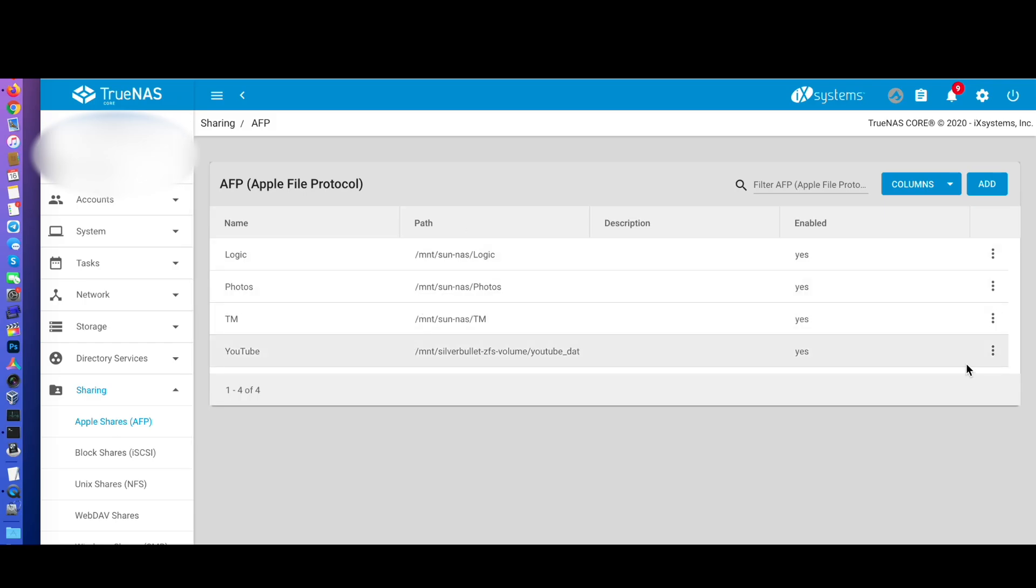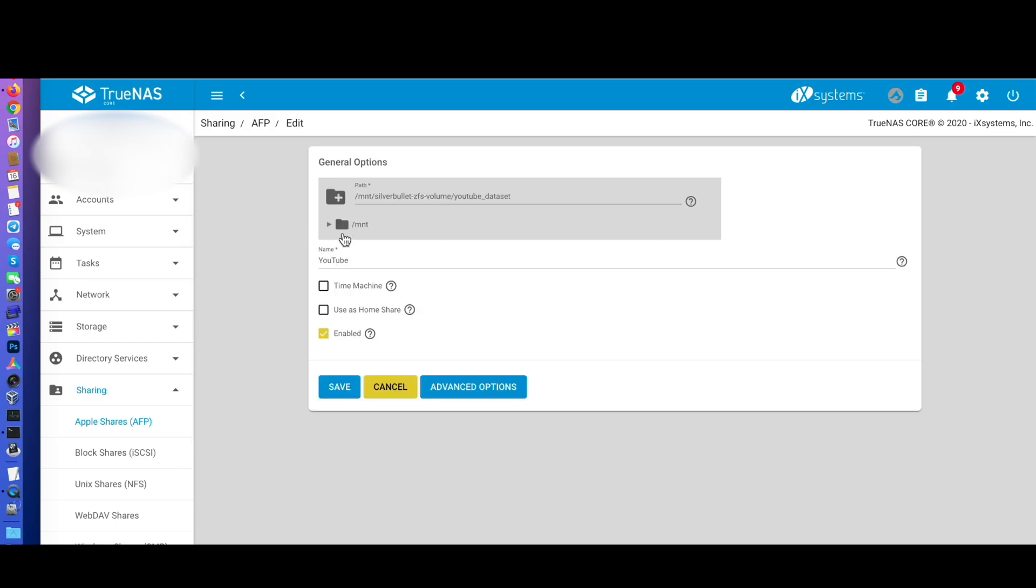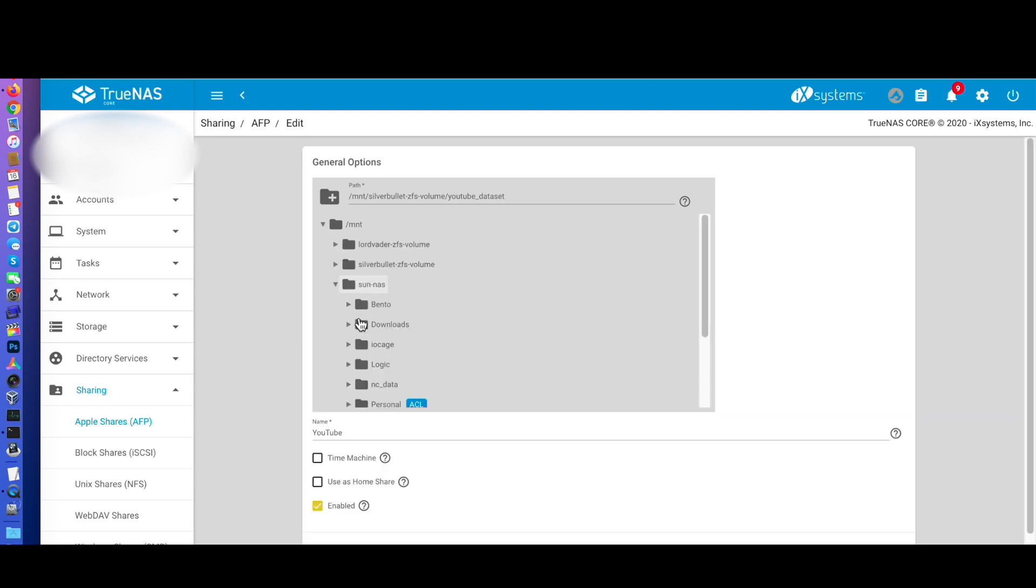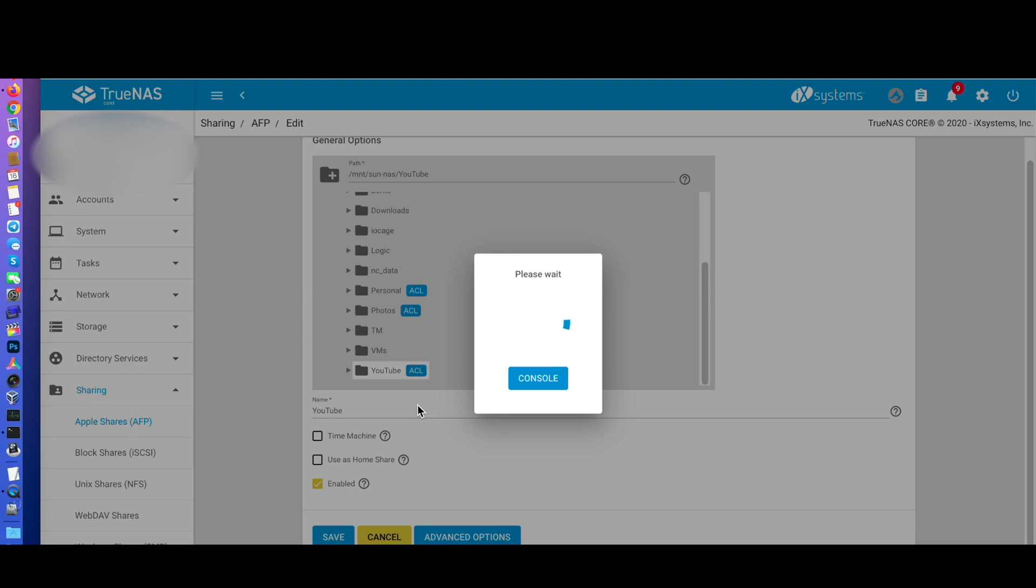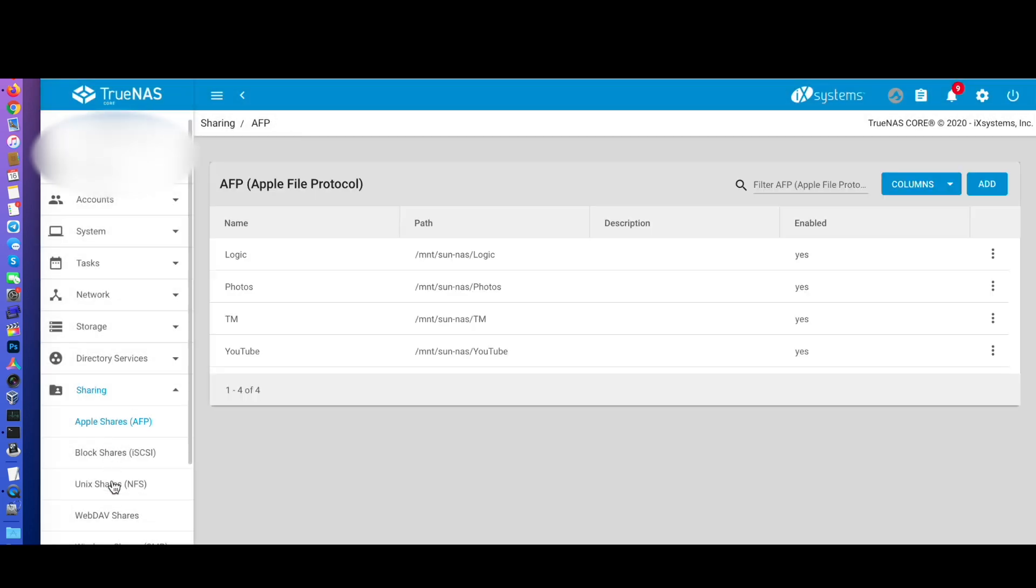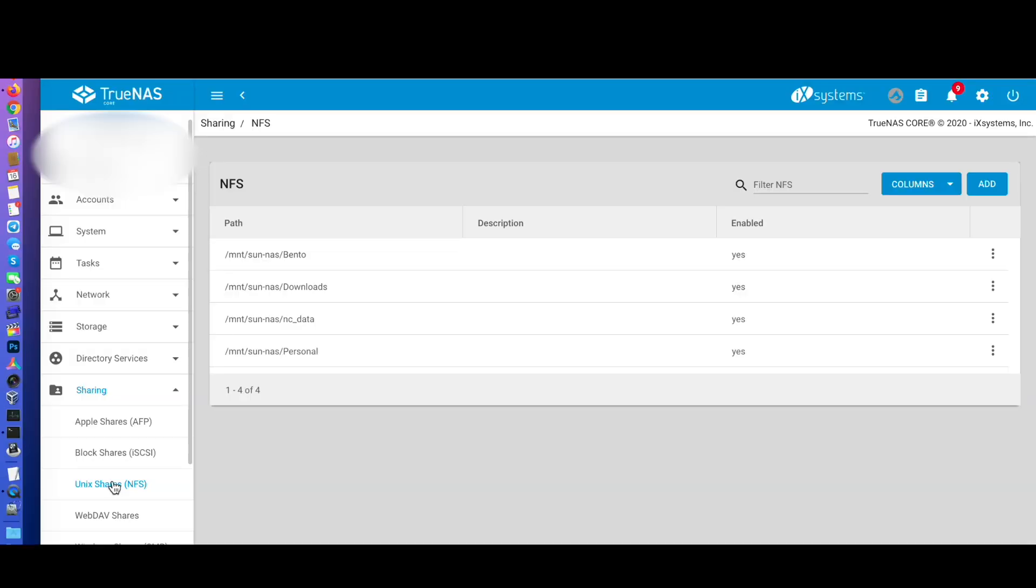First, I went to share and then AFP. In the video, I had already done three of my shares, so I'm going to demonstrate the fourth. Go to edit and point it to the path related to the new pool. The same applies to NFS.